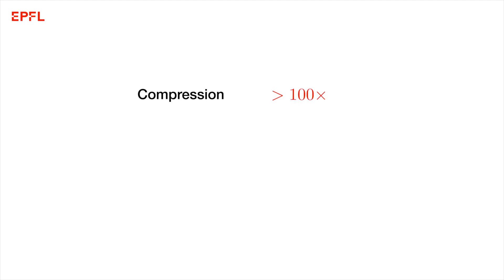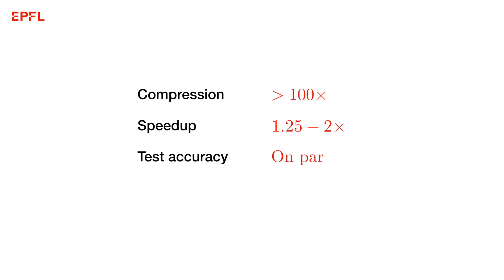To sum up, PowerSGD can achieve very high compression ratios, and we find that these reductions in communication can result in significant end-to-end training speedups to achieve the same test accuracy as normal SGD.